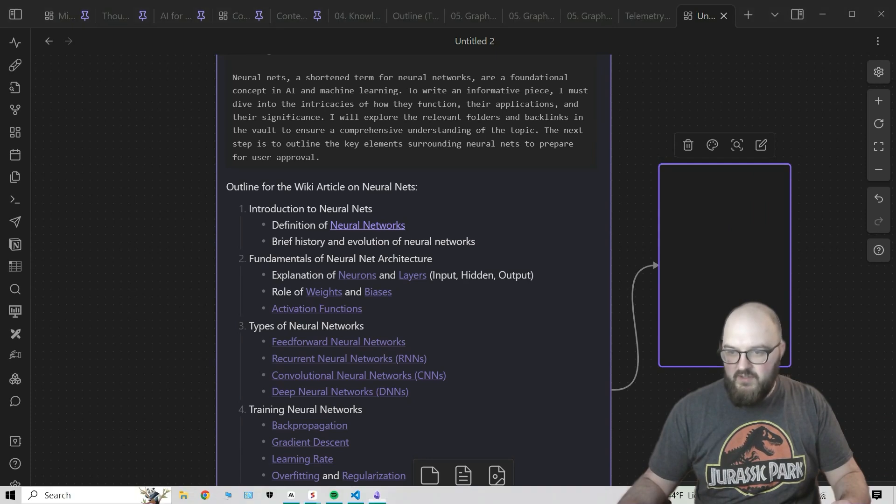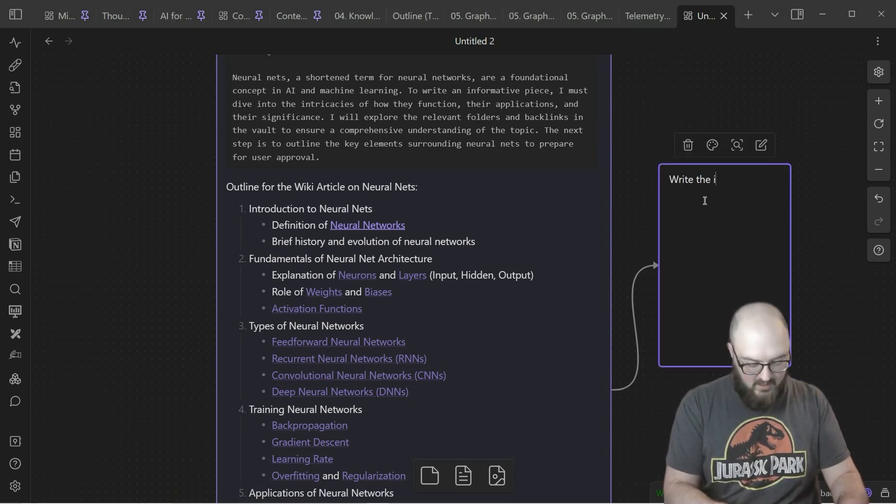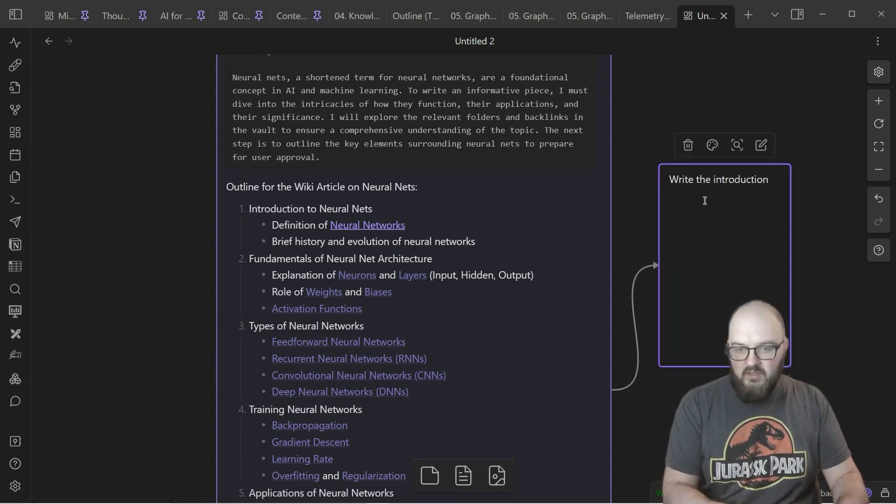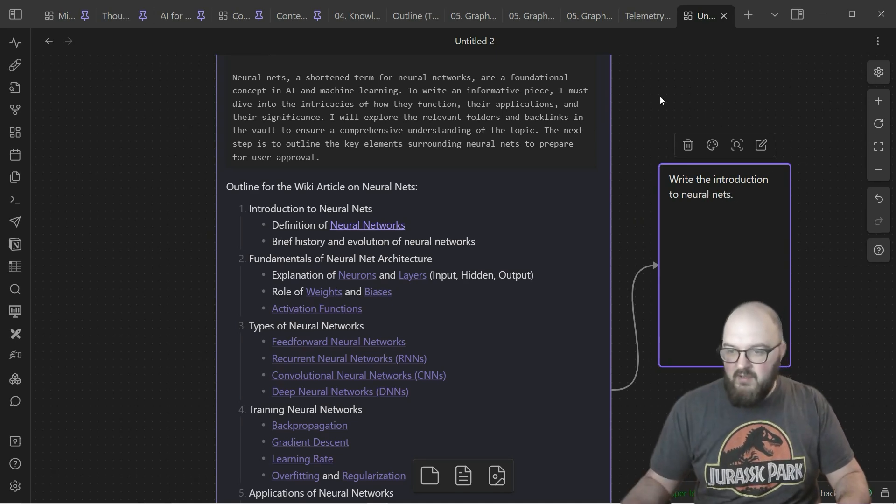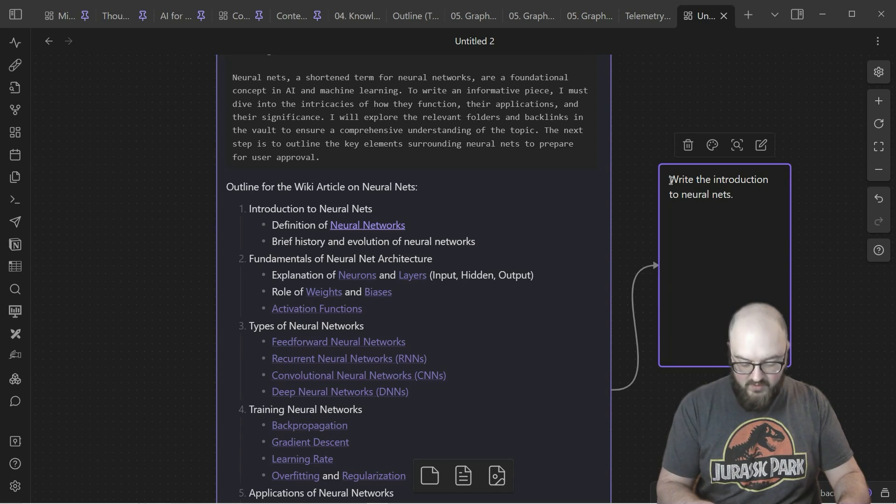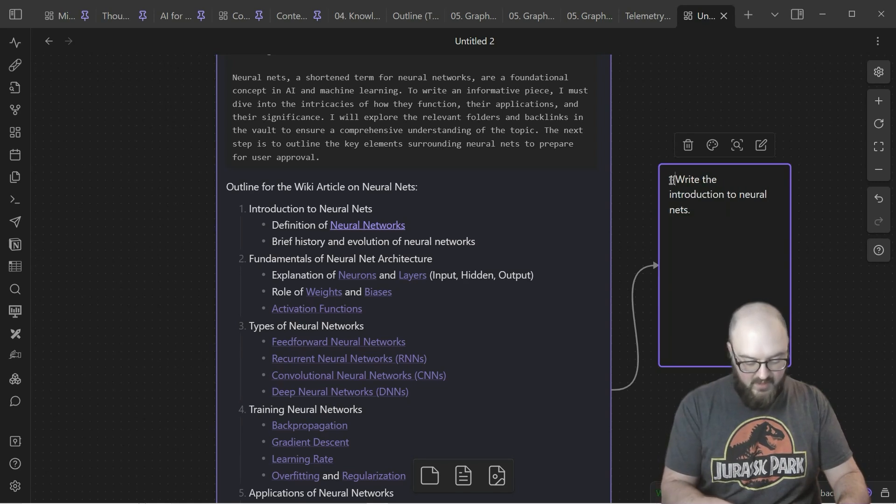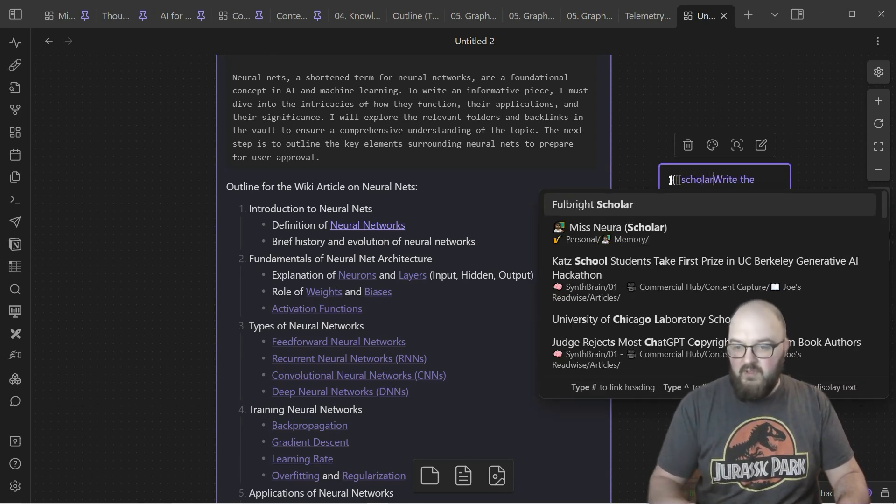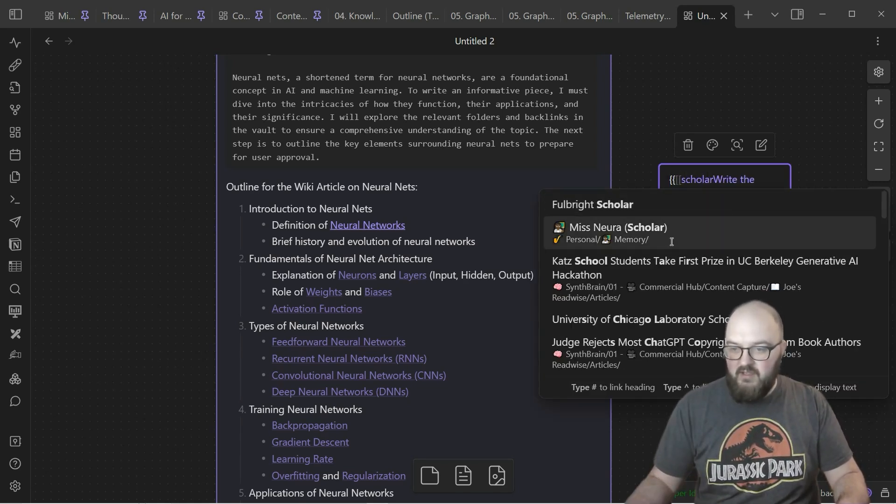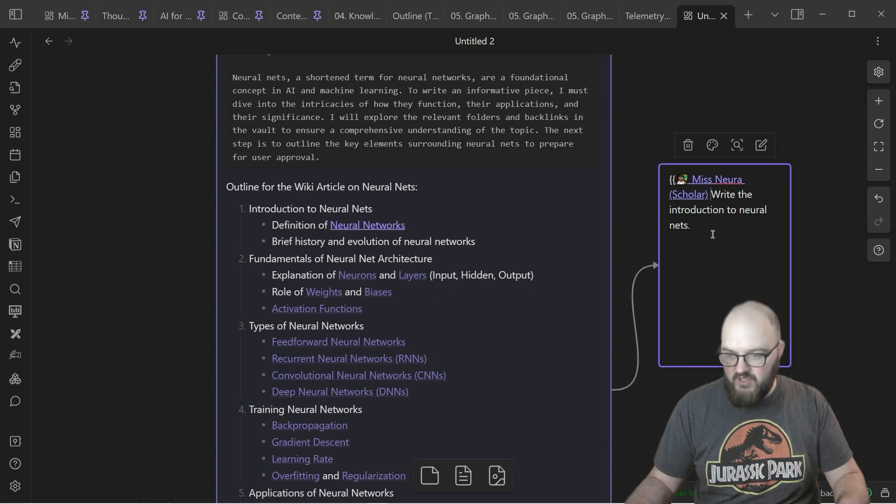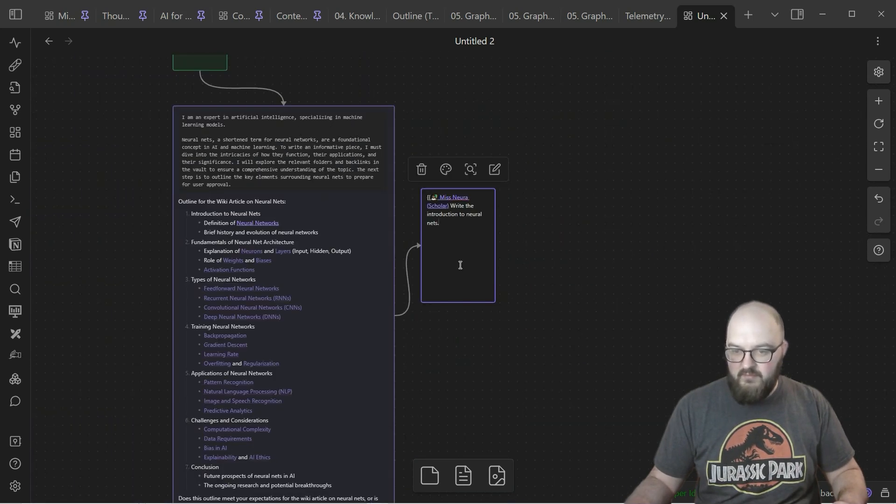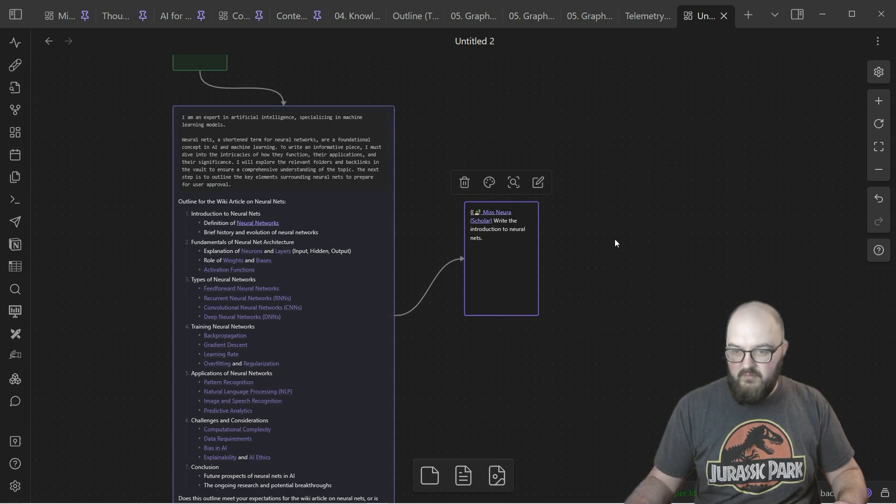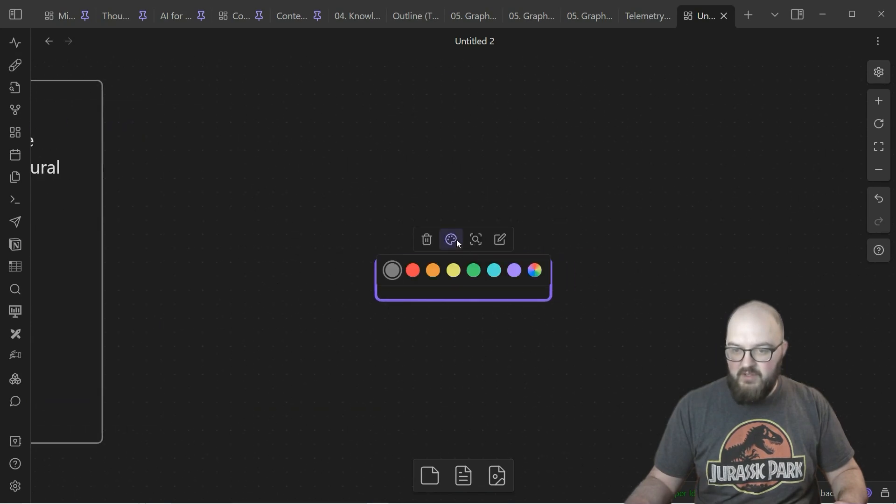Let's make sure this is a gray box. Write the introduction to neural nets. But let's continue on with our good friend Miss Nura. I can click there and now it's going to be Miss Nura who's writing the introduction to neural nets. We'll just put a purple one here so we can see it.